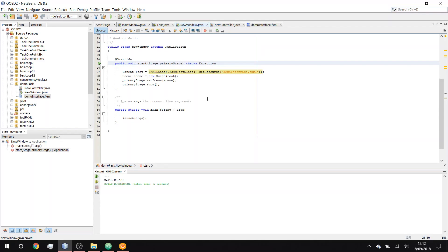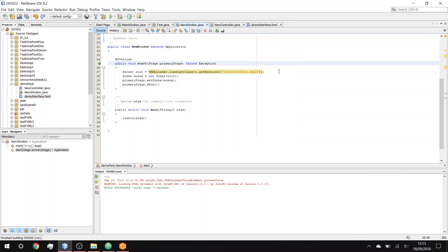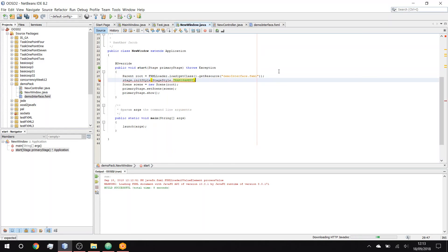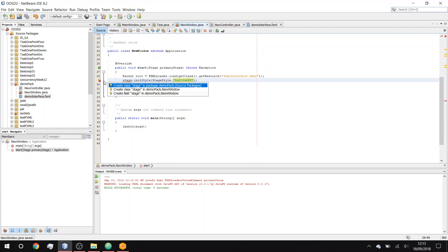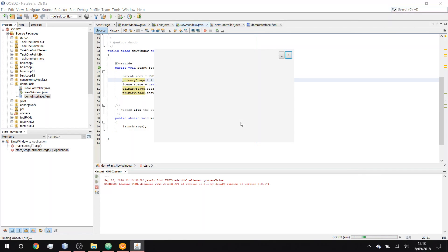Let's run it - there we go. We've still got the top bar and the two buttons. So the next bit is to remove that top bar entirely, which we do with stage.initStyle and then StageStyle.TRANSPARENT.